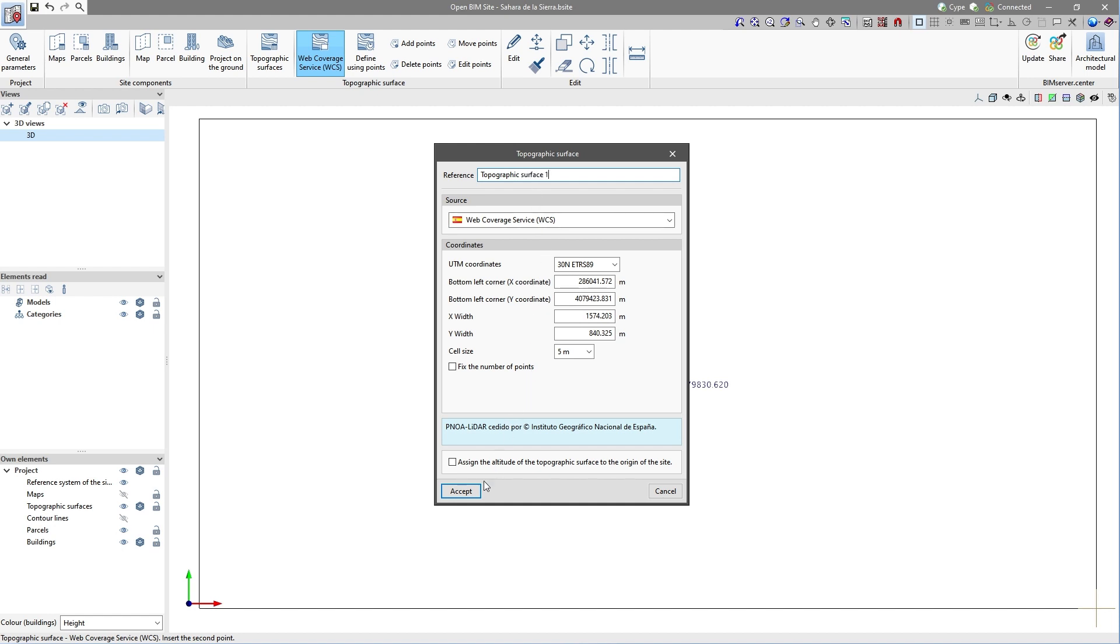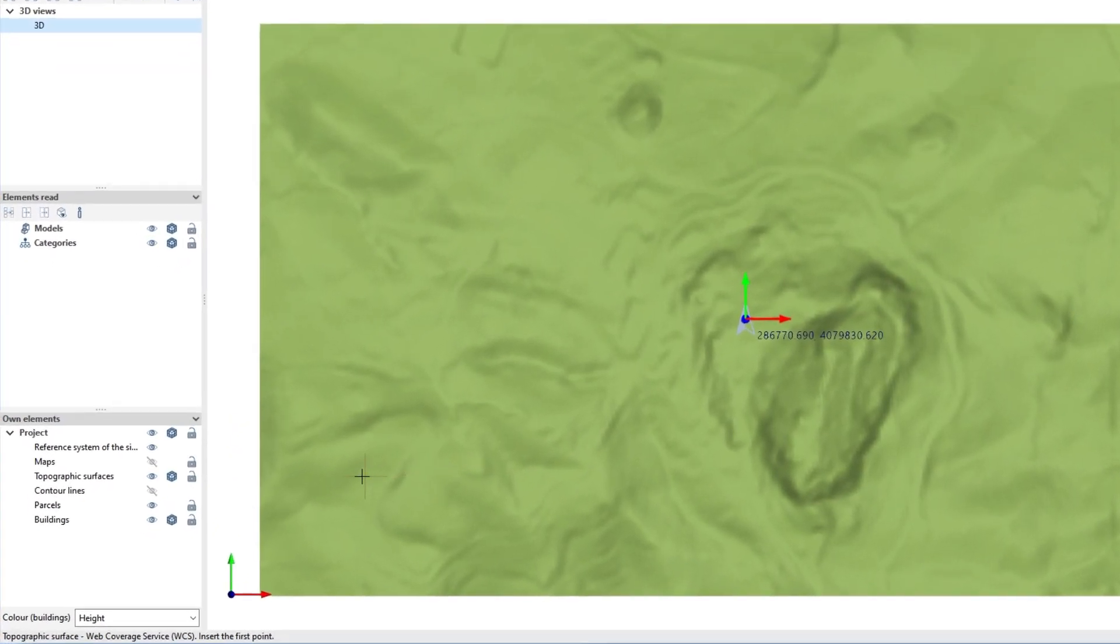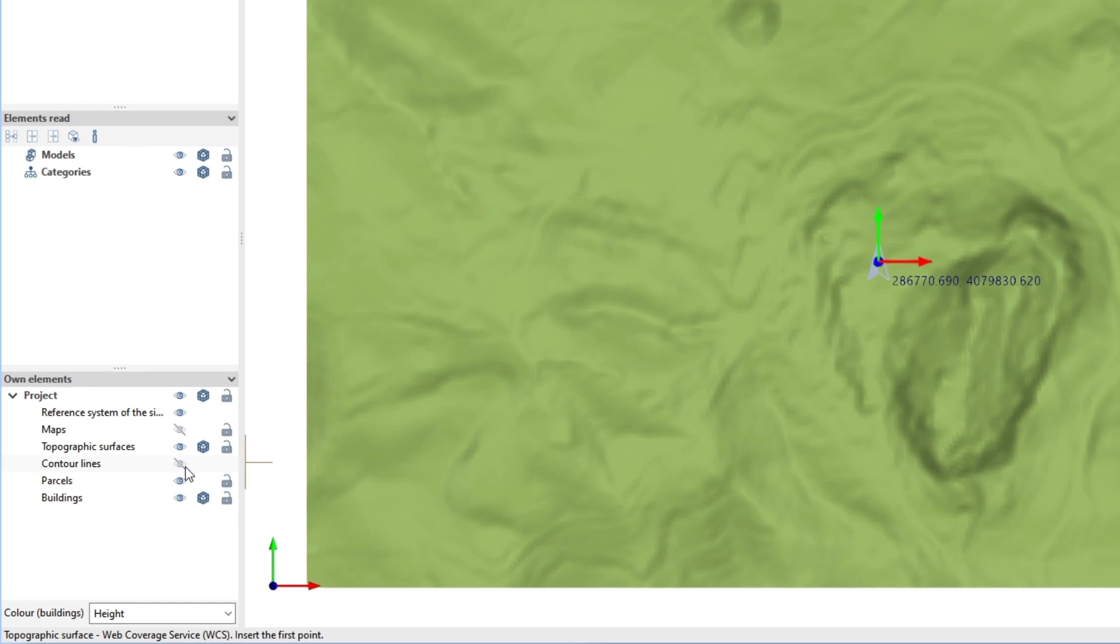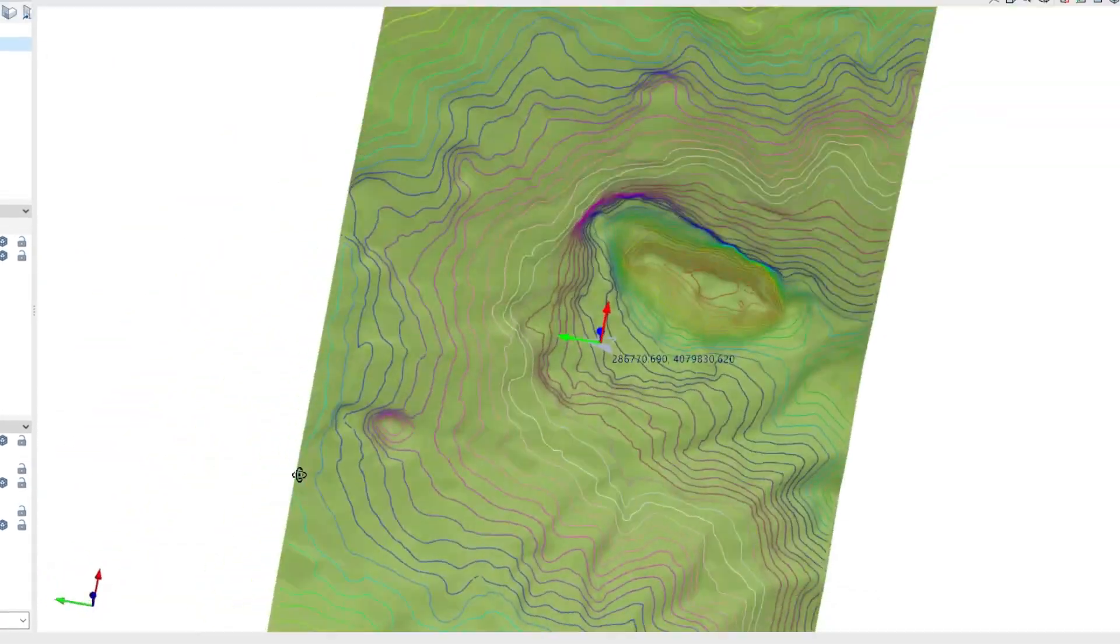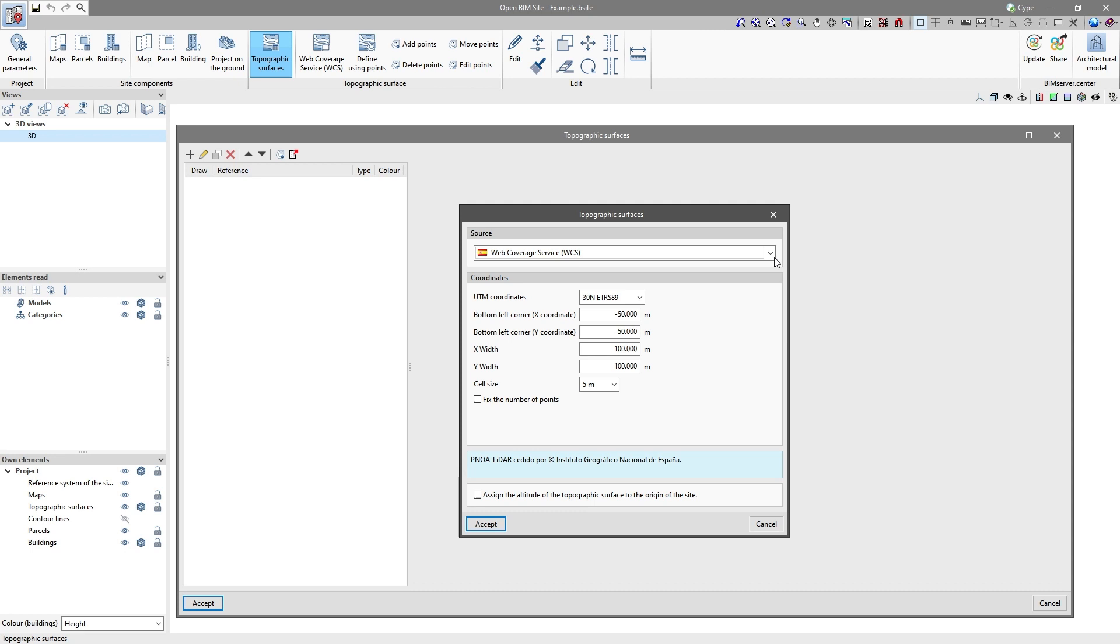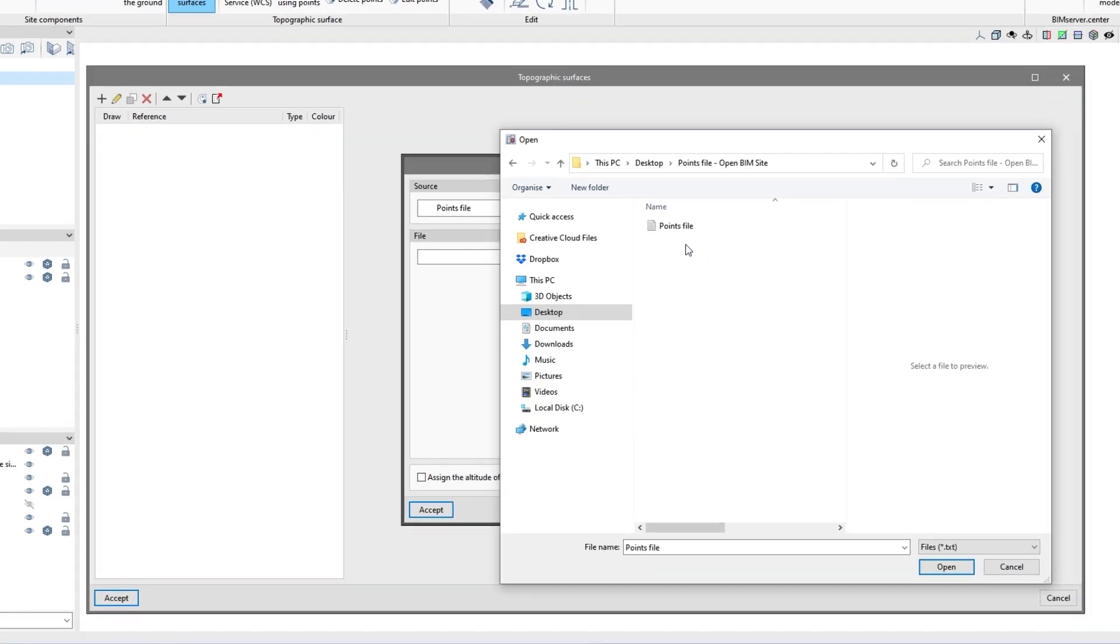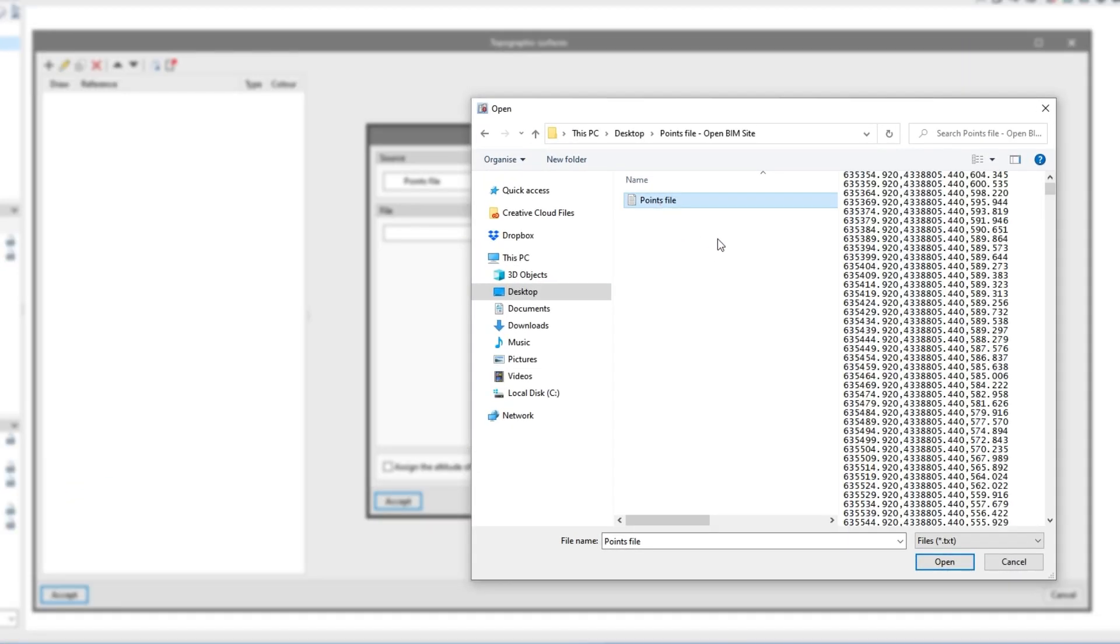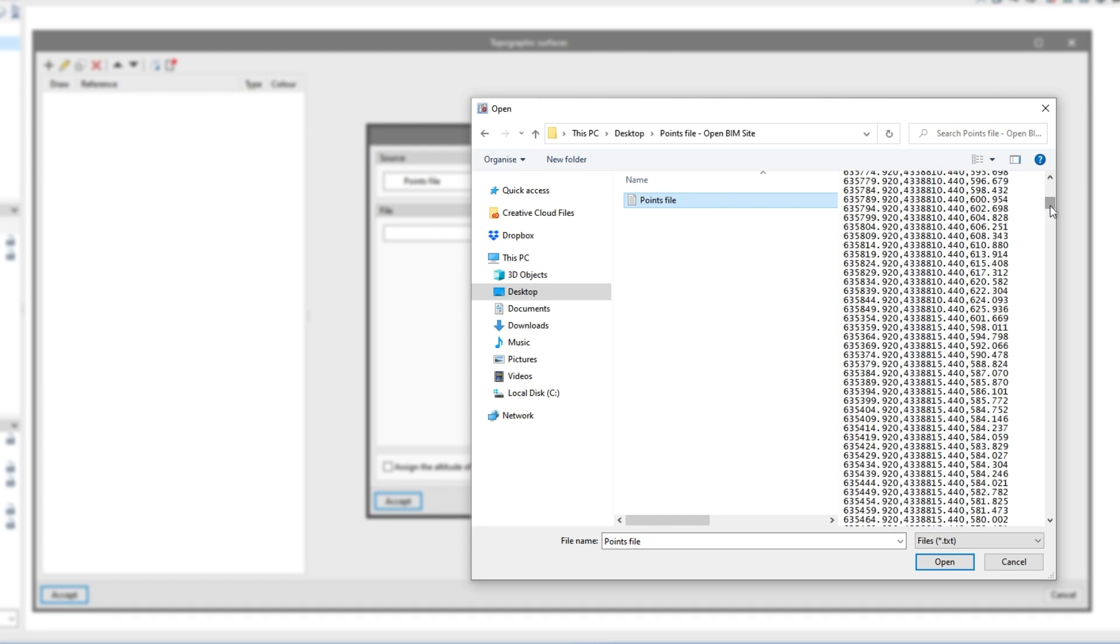Firstly, from the geolocation of the project, we can import the surfaces directly from web coverage services. Secondly, we can import a points file in CSV or TXT format, separated by commas, from which the surfaces and contour lines will be automatically generated.